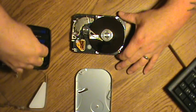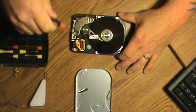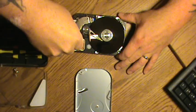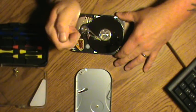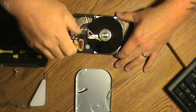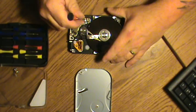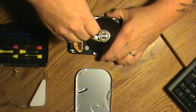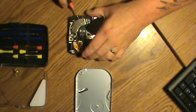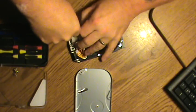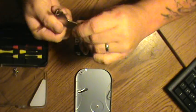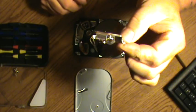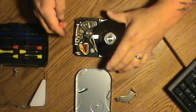Again, I will take my T7 driver and remove the two Torx screws that hold this top plate on. And no magnets on the top plate on this particular hard drive.